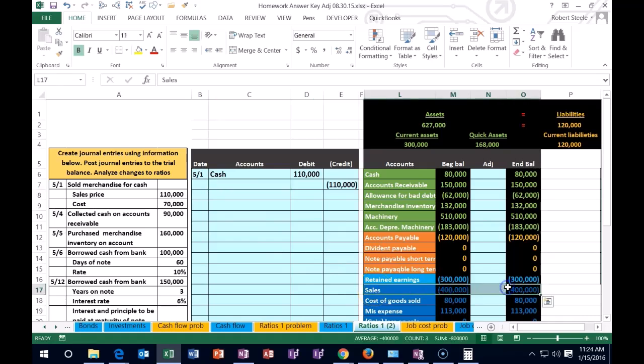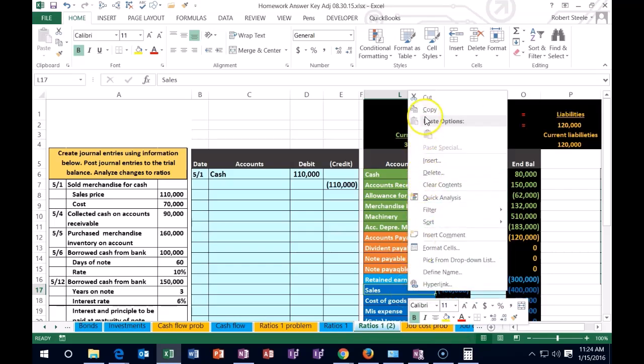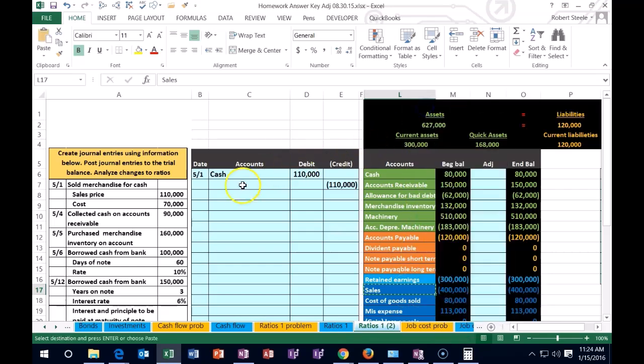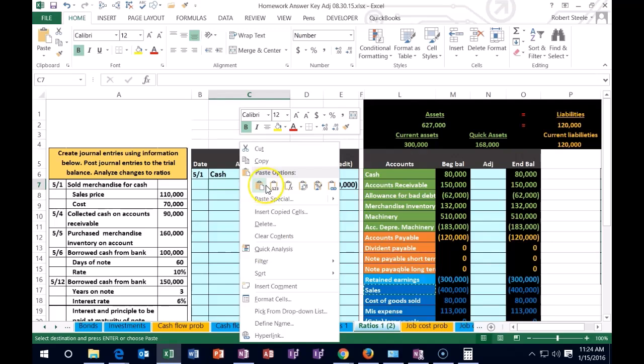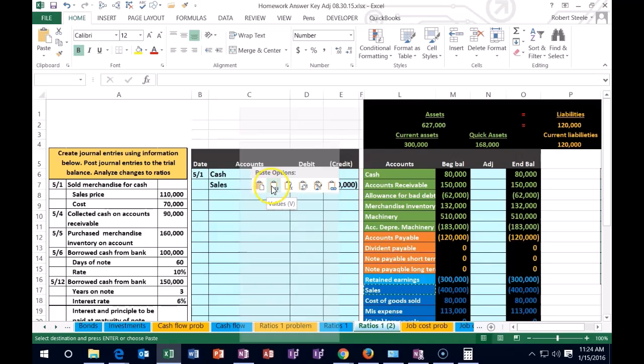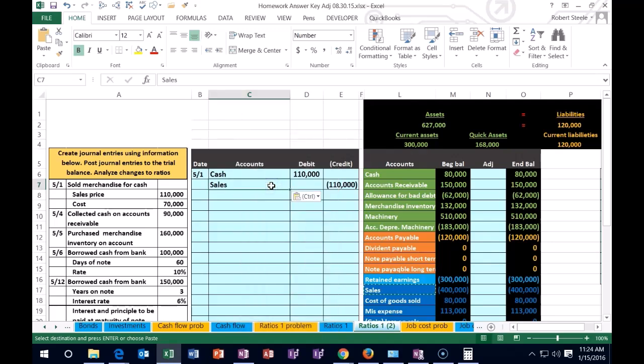So I'm going to copy the sales, put that underneath, right click, paste it. That's the first half of the transaction we're talking about, and that deals with the $110. Let's post that out.